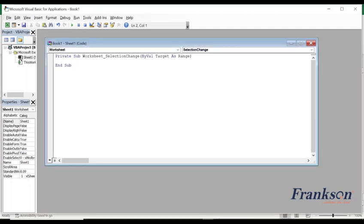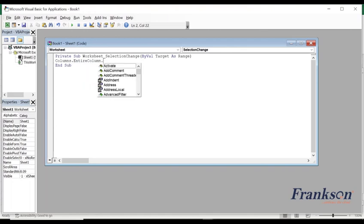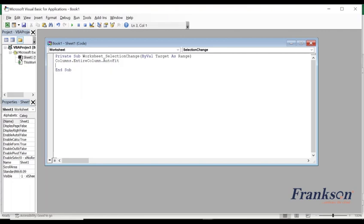So the first one I will write is columns.entirecolumn.autofit. So this will control the length of the column.